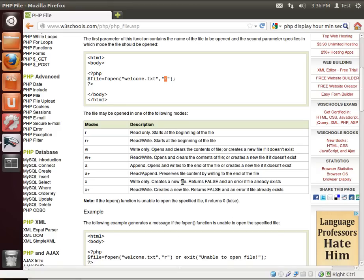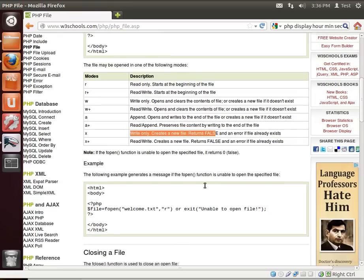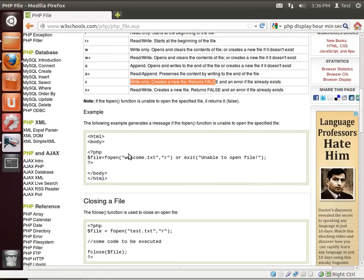So you've got to kind of read the descriptions of what each one of these does. For example, X is write only, creates a new file, returns false and an error if a file already exists. That's a real handy one if you don't want to overwrite a file on accident.